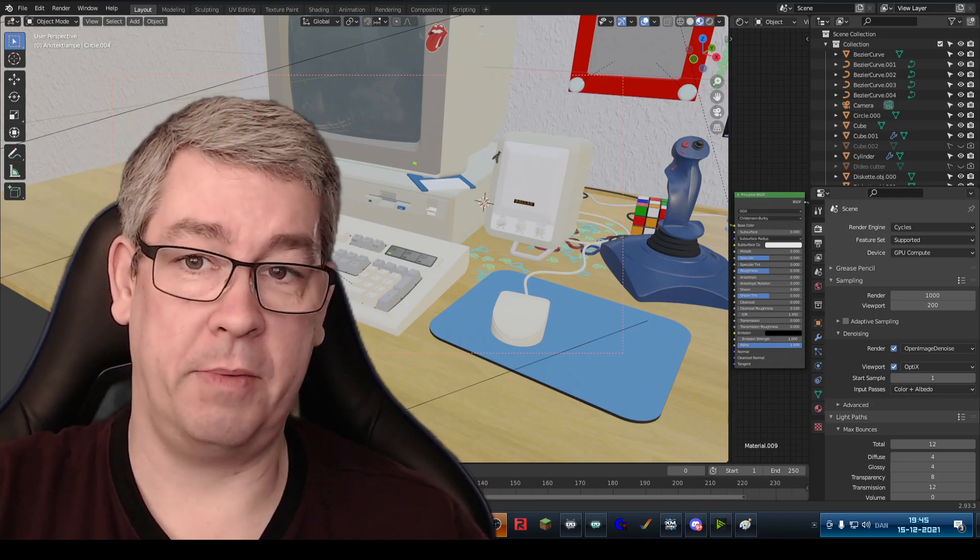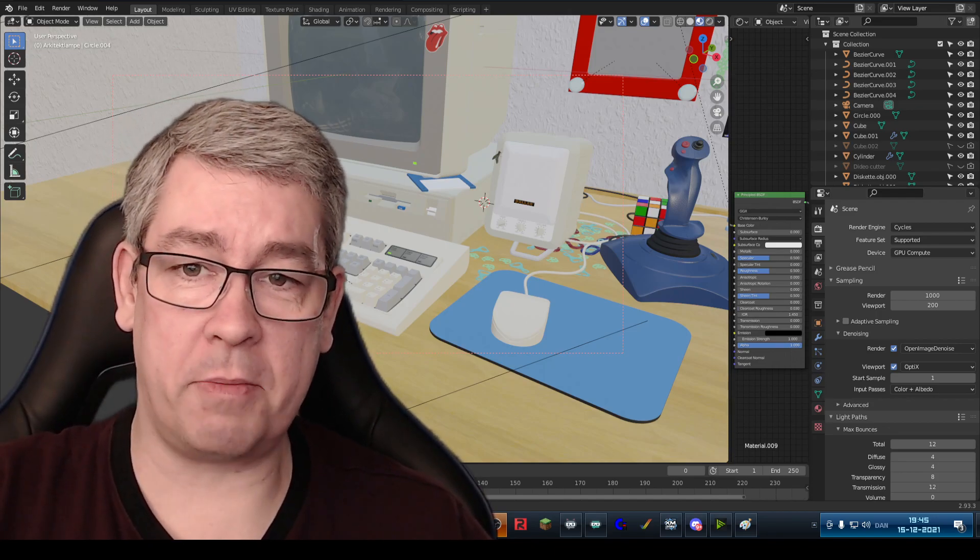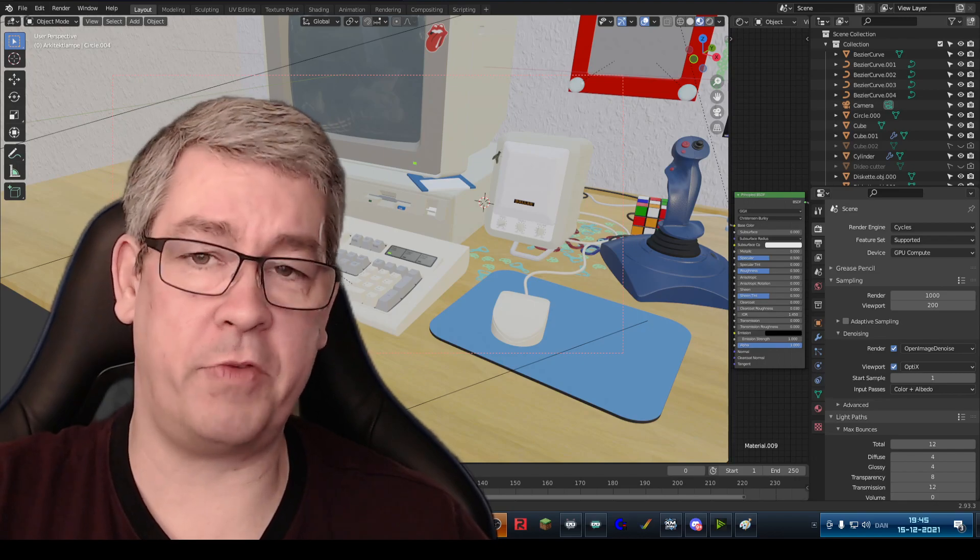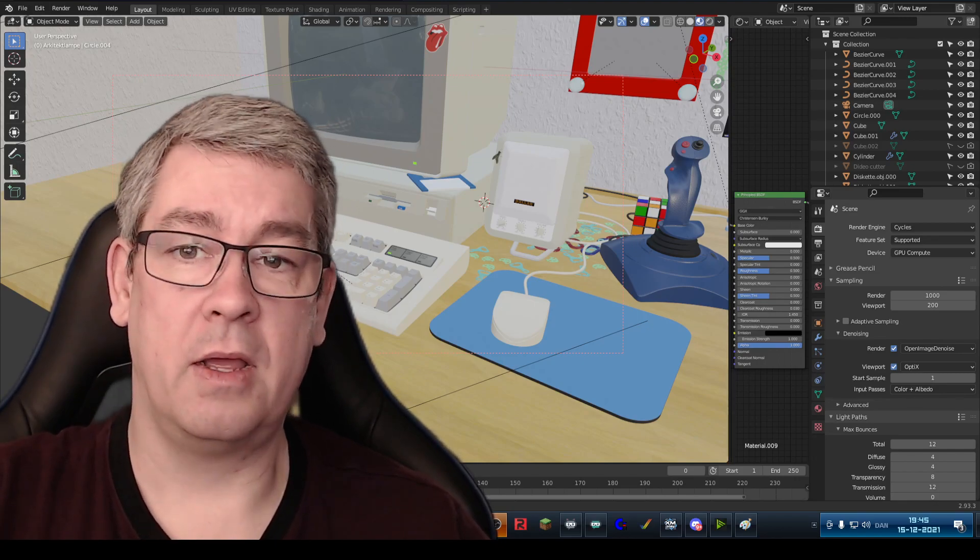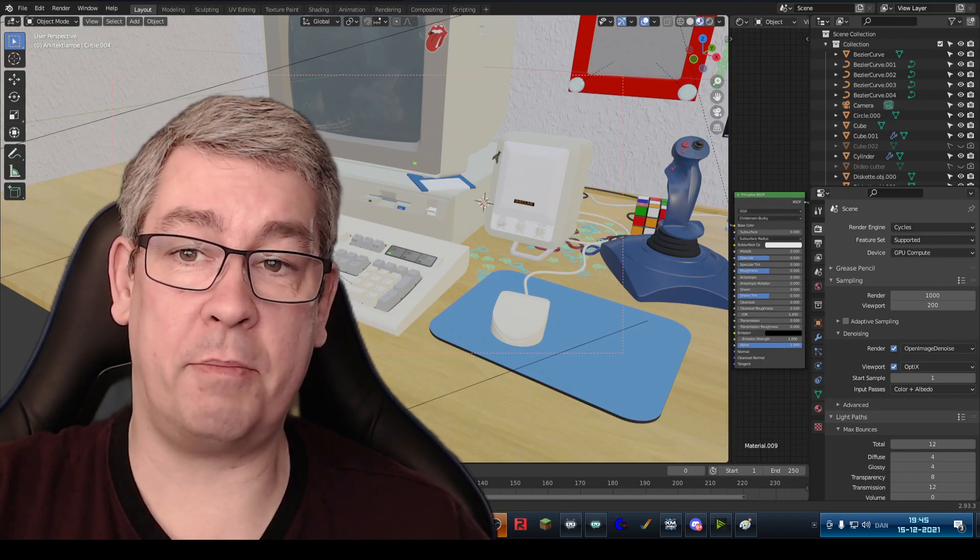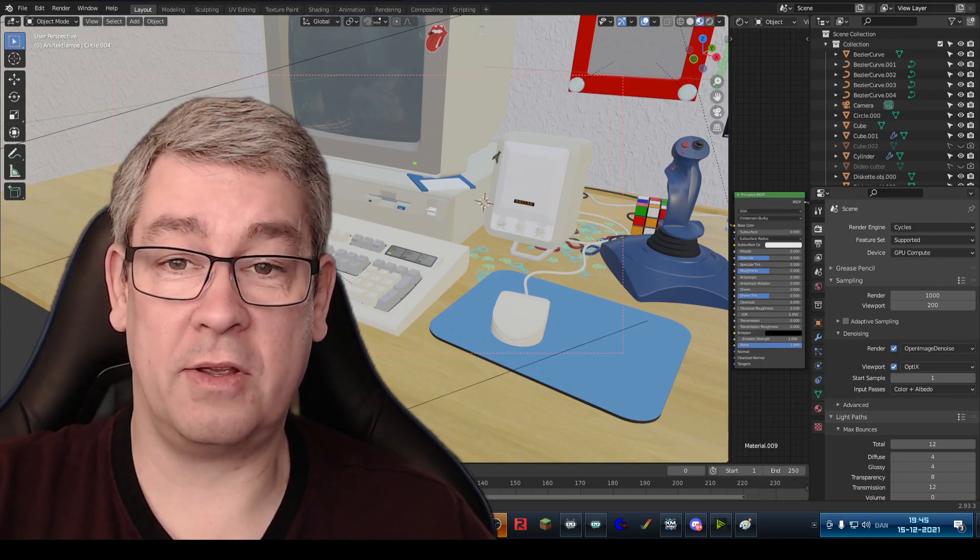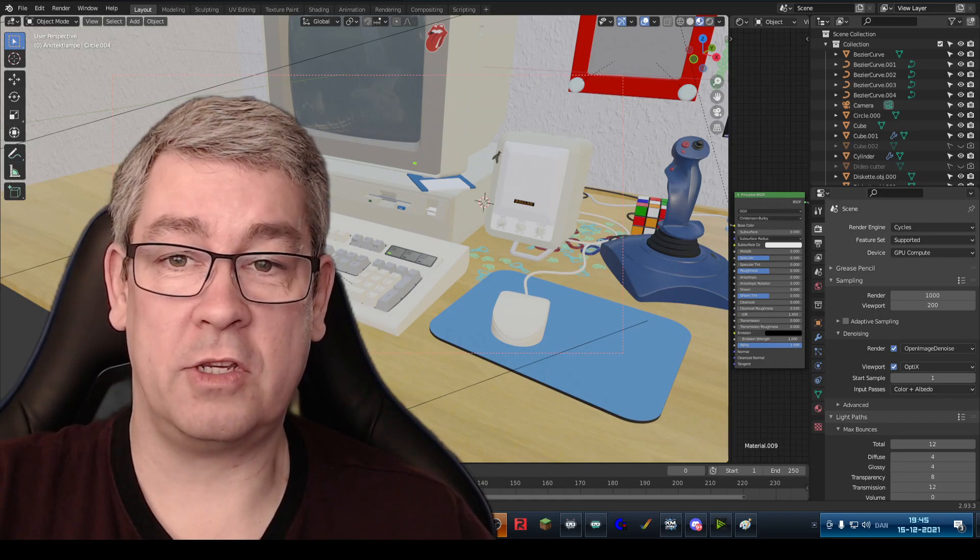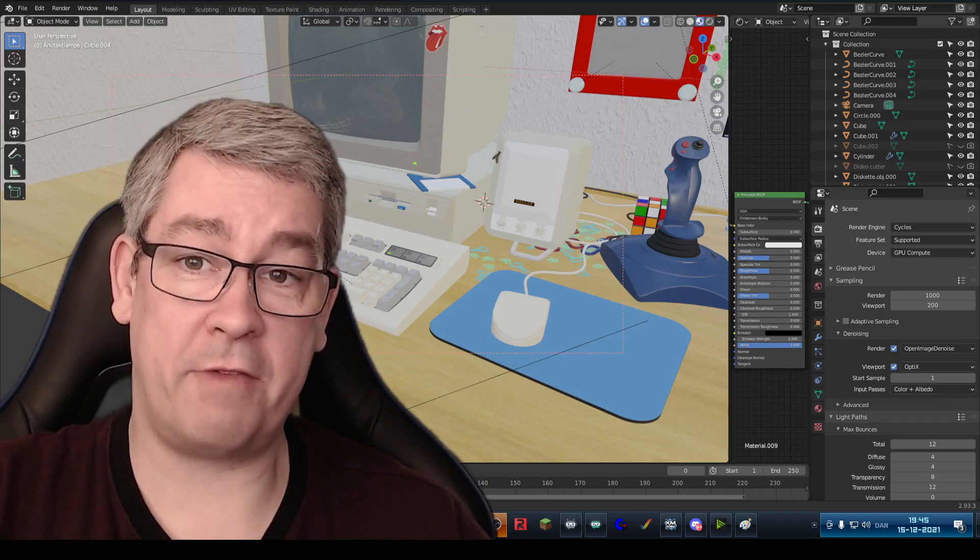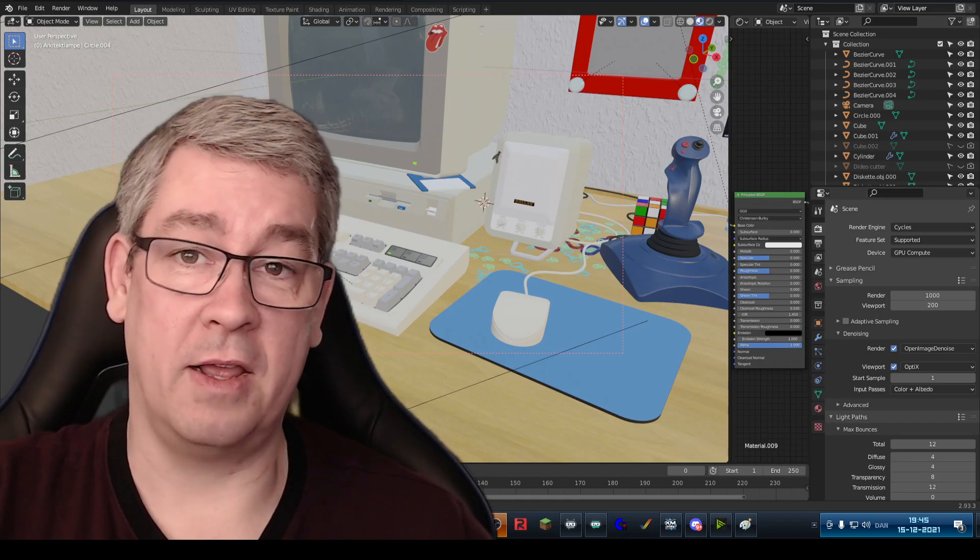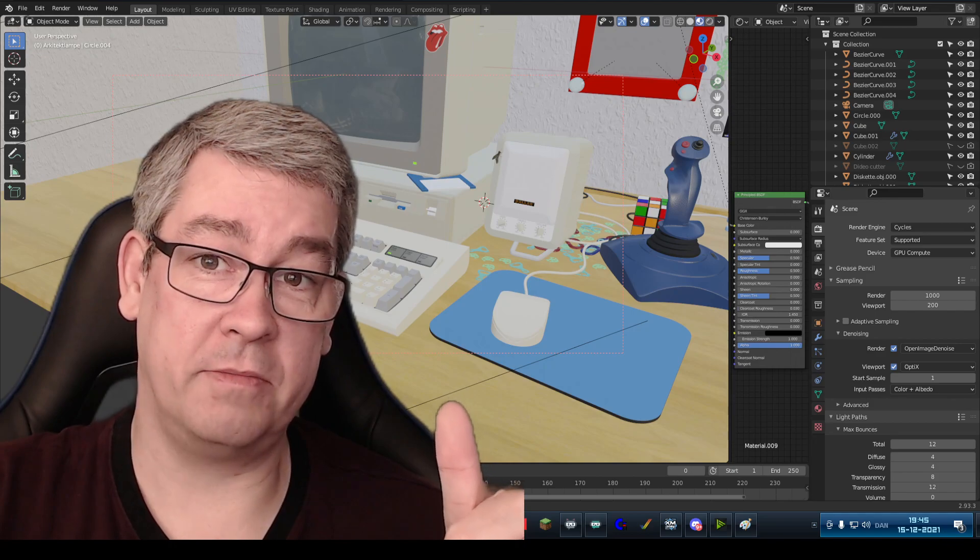I hope this can be helpful for some of you new users in Blender and perhaps also some of the other guys out there. Have fun and go work some 3D.